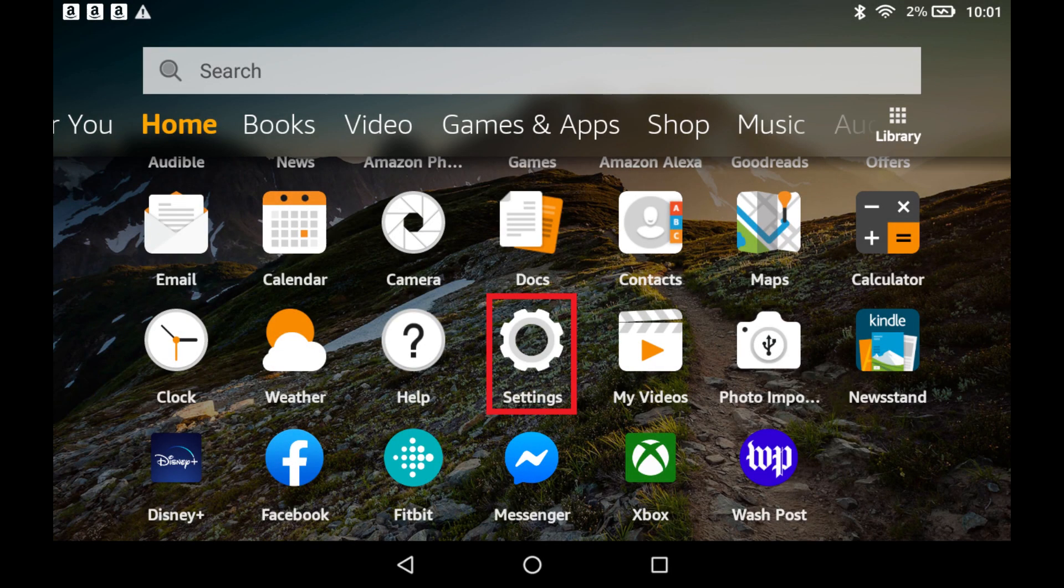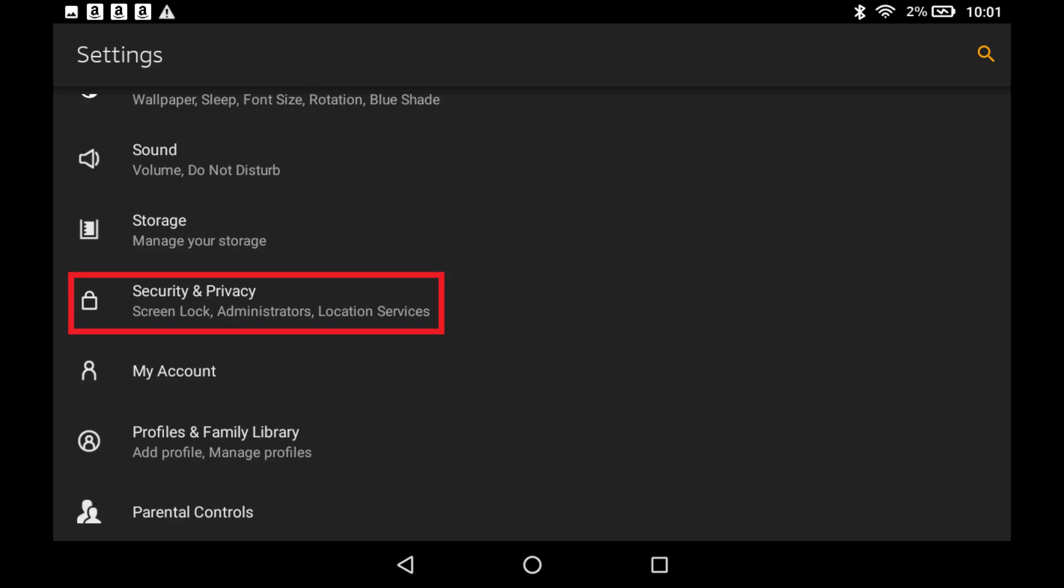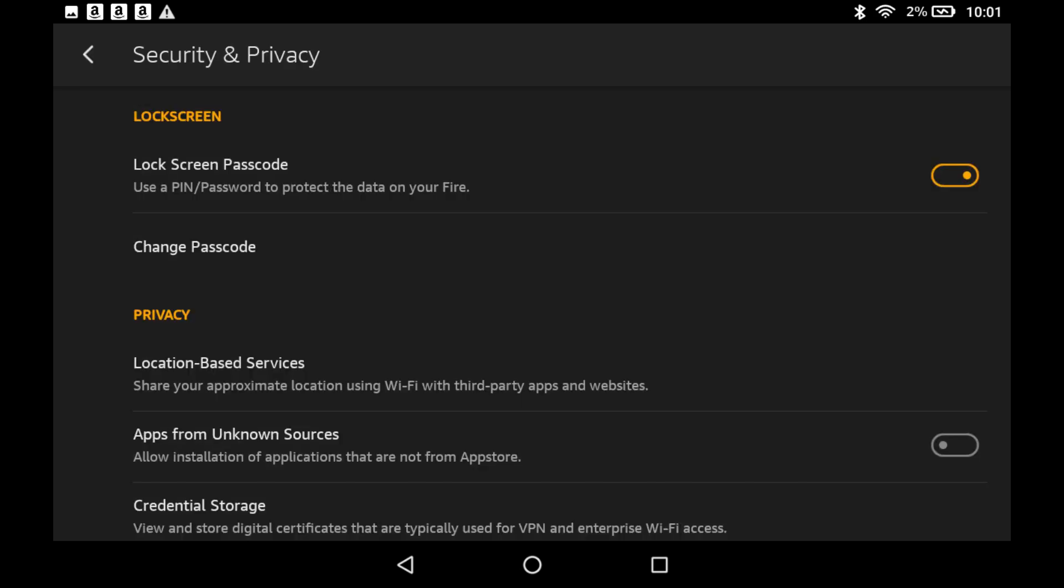Step 1. Tap the Settings app on your Amazon Fire home screen. You'll arrive at the Settings screen. Step 2. Scroll down this screen and then tap Security & Privacy. The Security & Privacy screen is displayed.